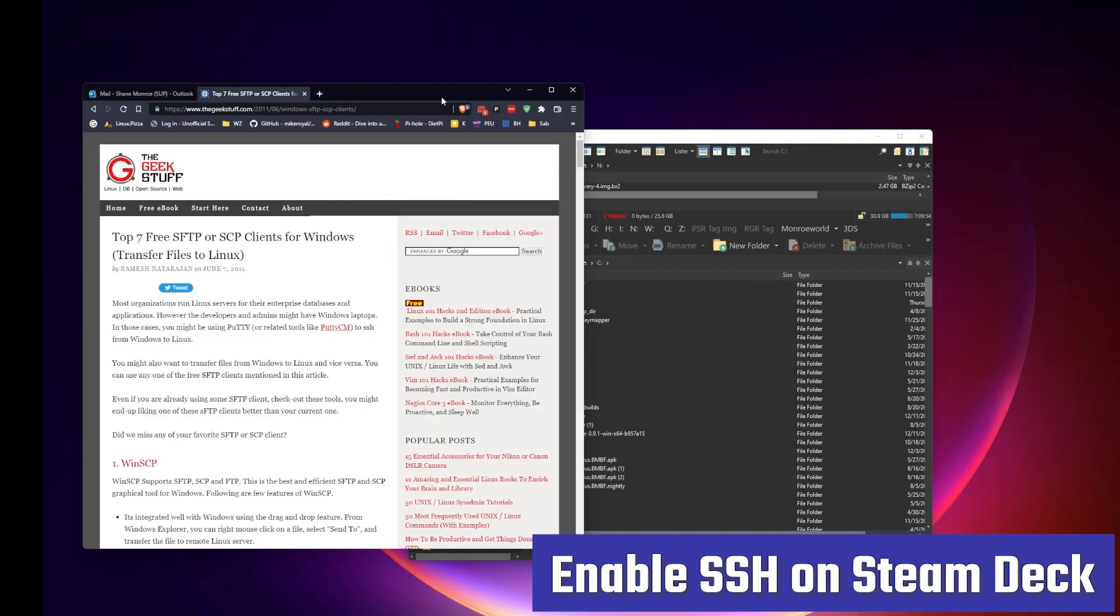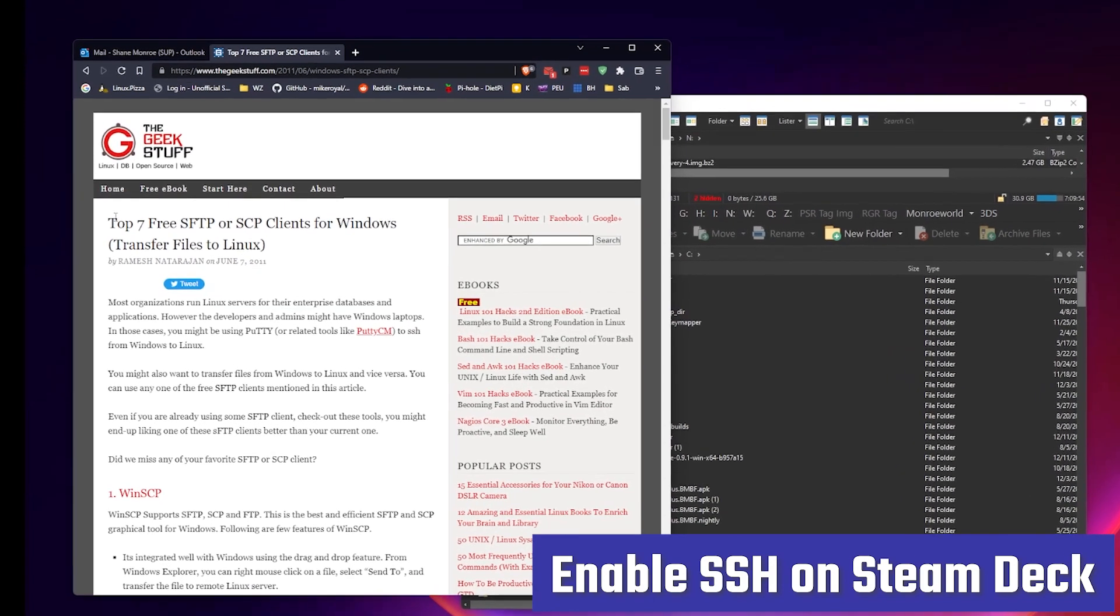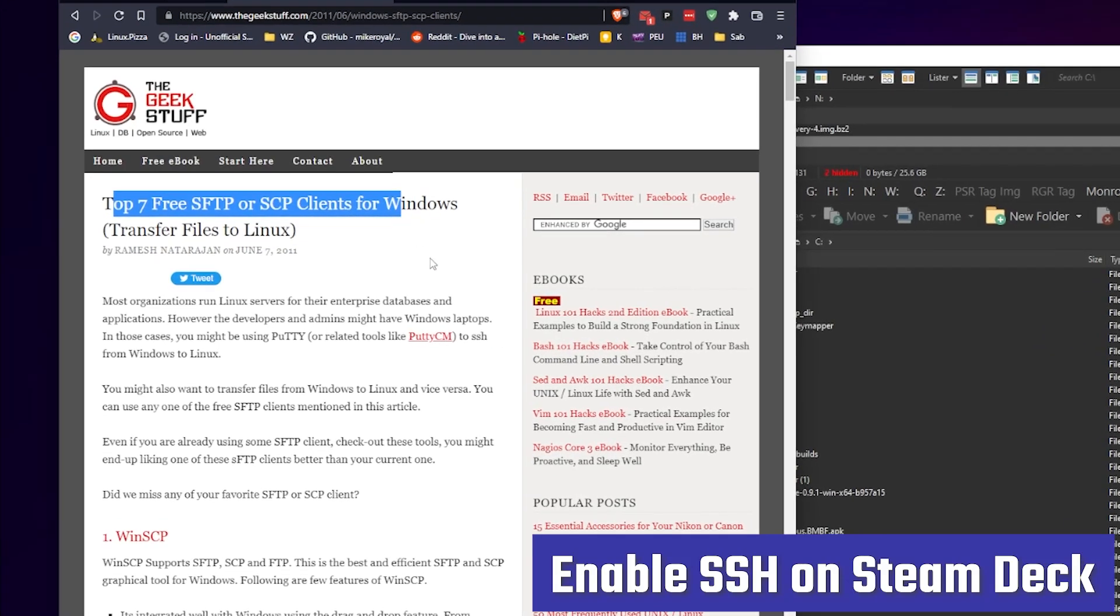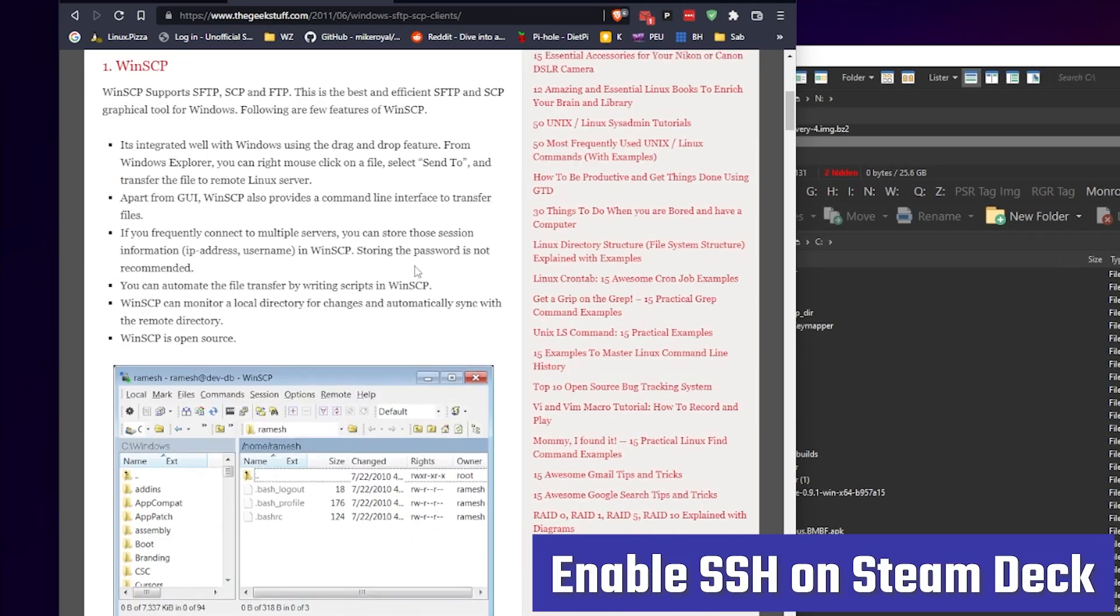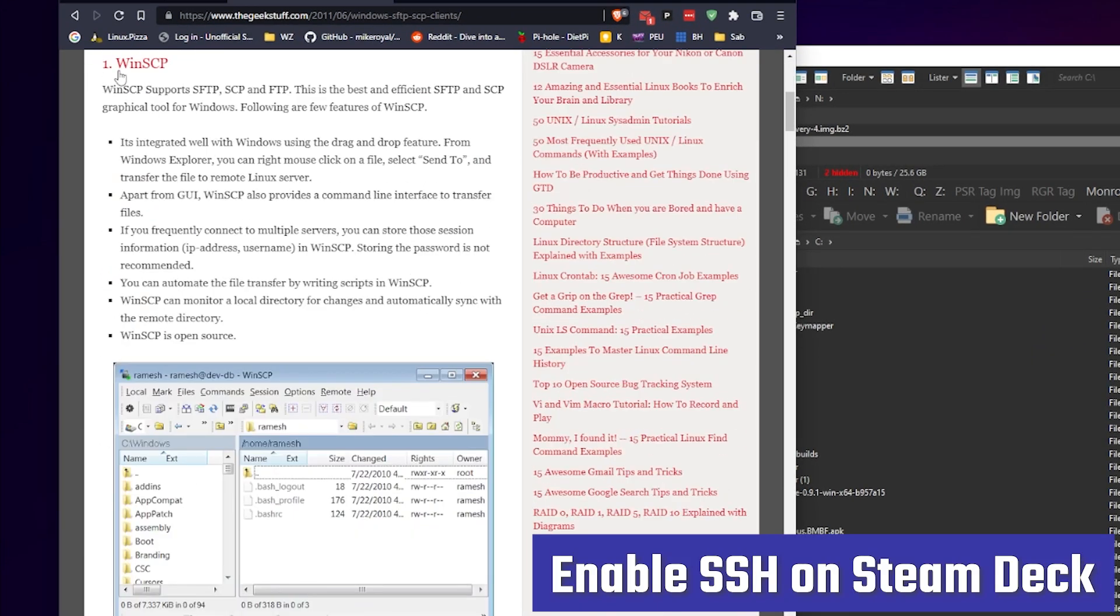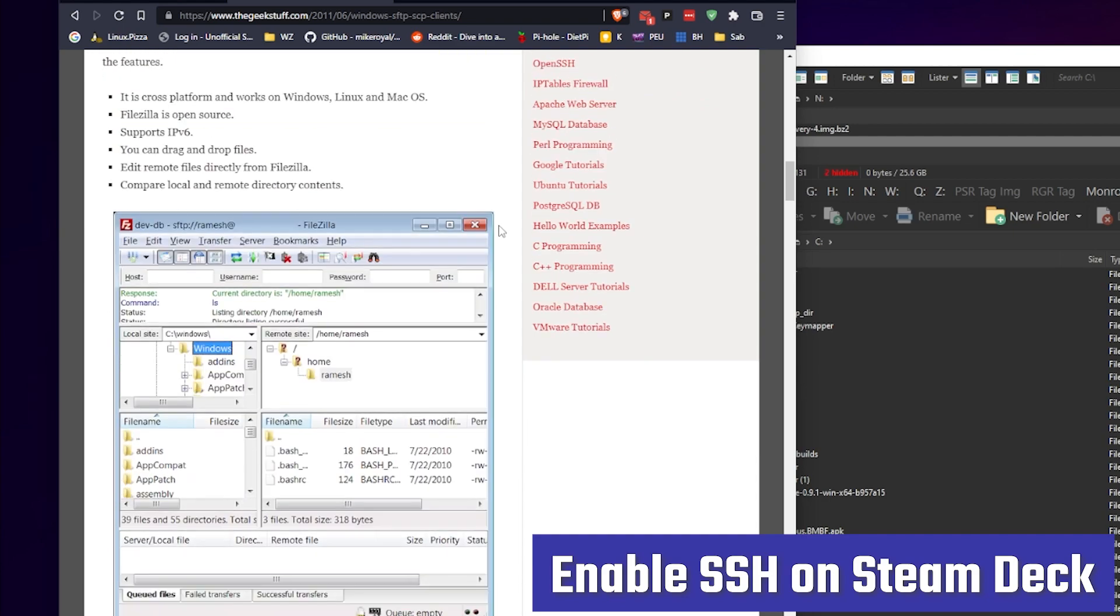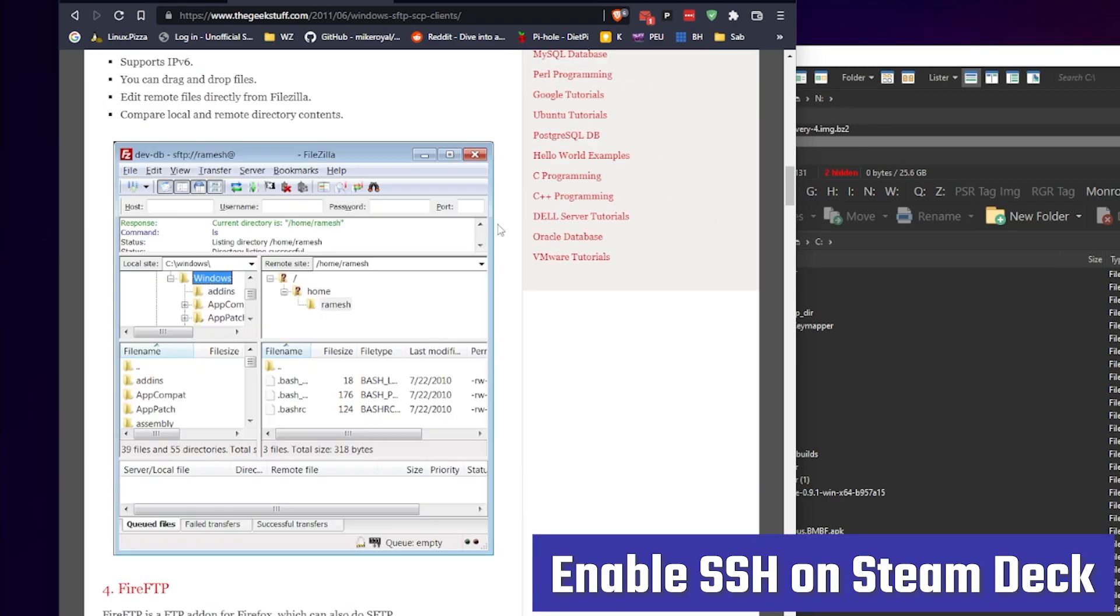Now, you're going to need an SFTP client. You probably already have one, but if you don't, there's plenty of free ones. WinSCP seems to be really popular. There's FileZilla. There's tons of them.